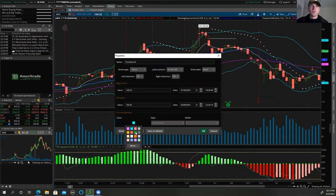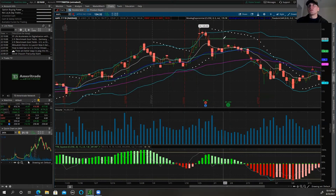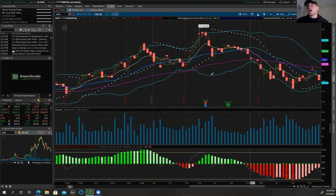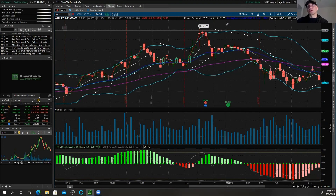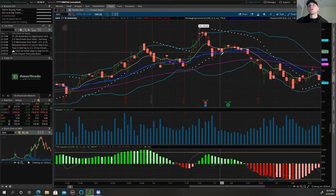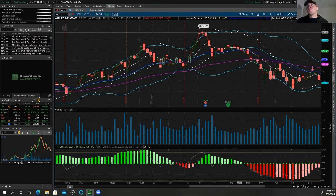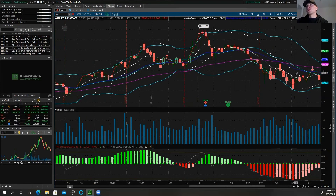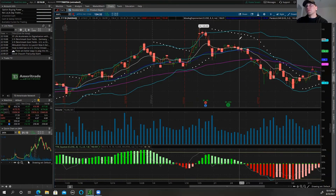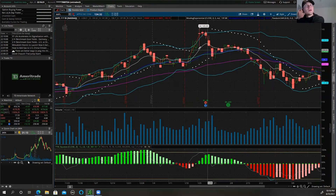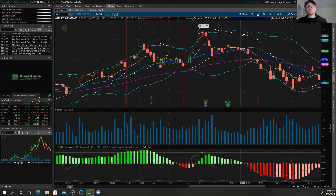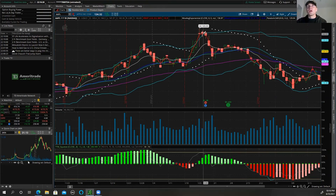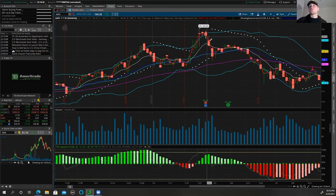If you wanted a bright green support line, you just hit OK and it changes. To remove a drawing, just right-click and then Remove Drawing. So to summarize my setup: I've got Bollinger Bands, the 8 EMA, 21 EMA, and 55 EMA, plus Parabolic SAR — which shows me when the trend is flipping. When price is underneath the Parabolic SAR it's an uptrend, and when price is above it, it's a downtrend. These are really key on five-minute or one-minute charts.